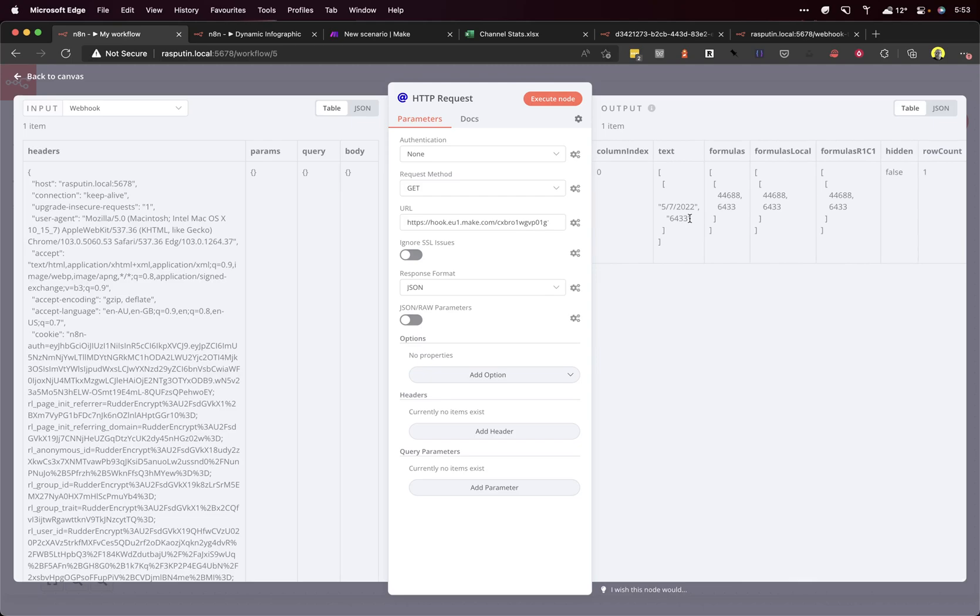N8N is pretty good at that. So we want this number here and we want to add it to an image that we're going to manipulate in the next node.